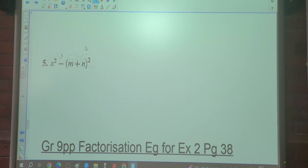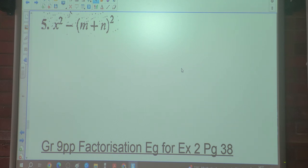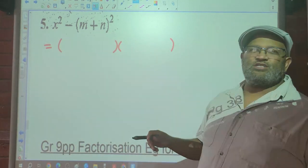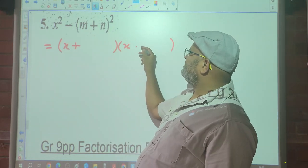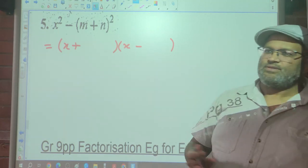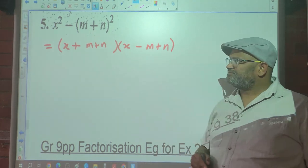Number five: we've got x² − (m + n)². Let's check if that is the Difference of Two Squares. Is it two terms? Yes. Is there a negative between them? Yes. Are both perfect squares? Yes. So the square root of x² is x, and the square root of (m + n)² is (m + n). One bracket gets plus and the other minus, giving (x + (m+n))(x − (m+n)).